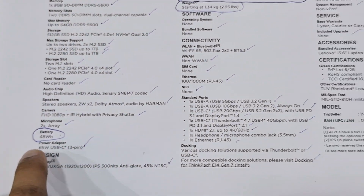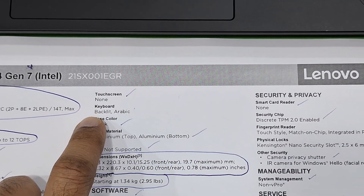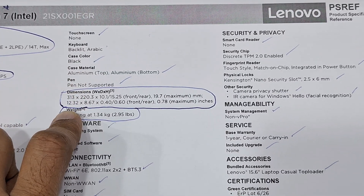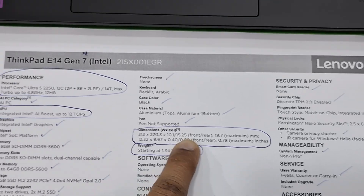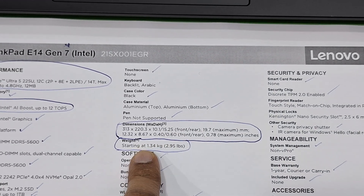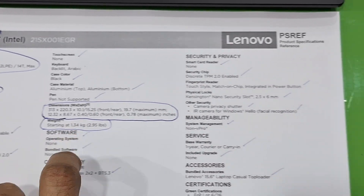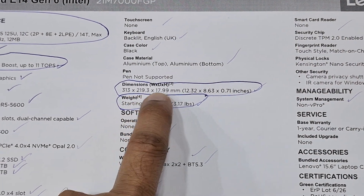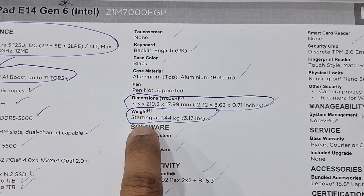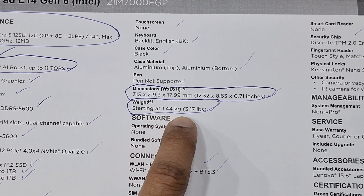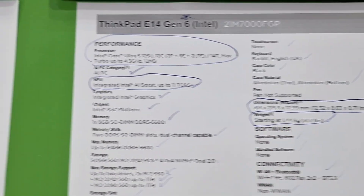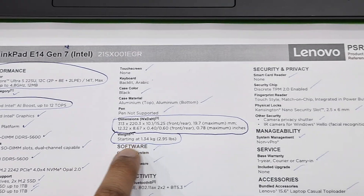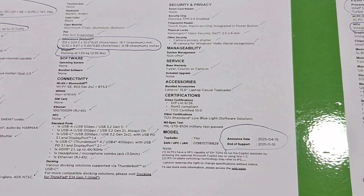The Gen 7 dimensions are slightly different, and it has touch and non-touch options with a backlit keyboard. The weight is 1.34 kg for Gen 7. For Gen 6, the dimensions are also a little different in inches, and the weight is 1.44 kg. So Gen 7 is 1.34 kg — the rest of the specifications are the same.